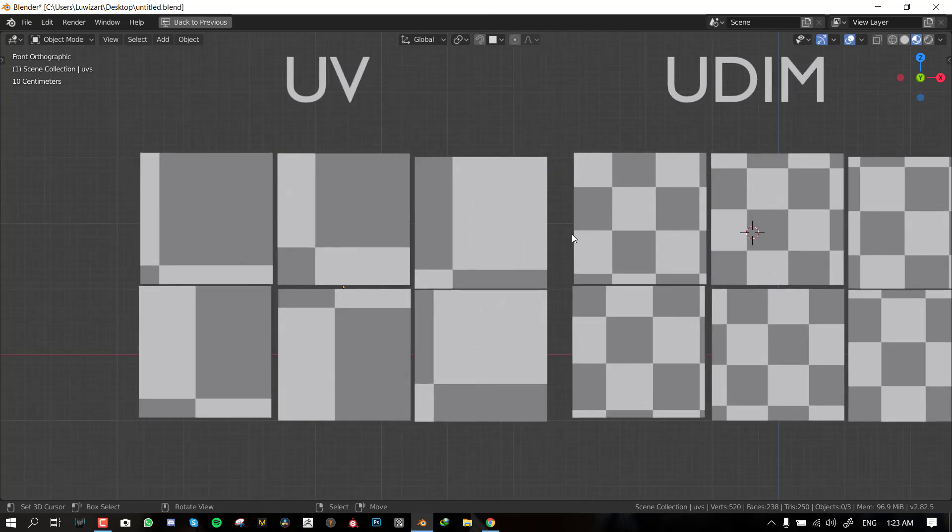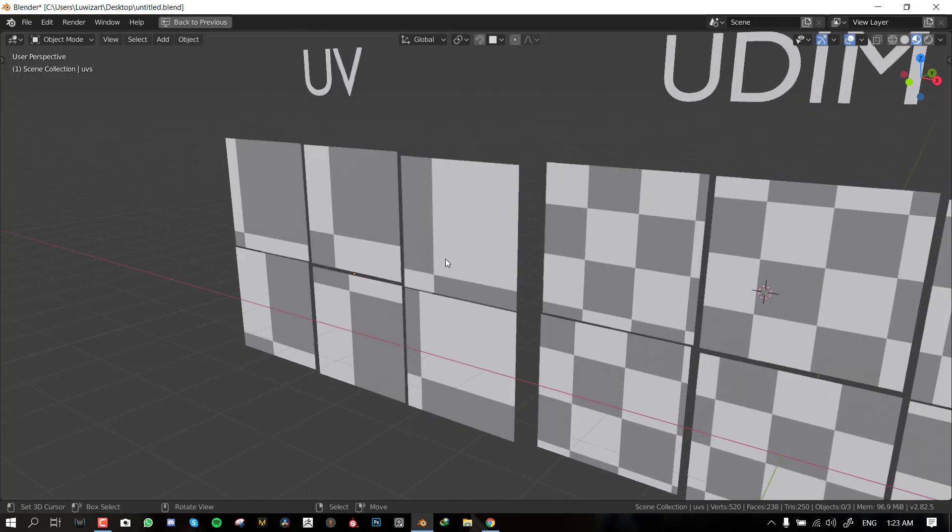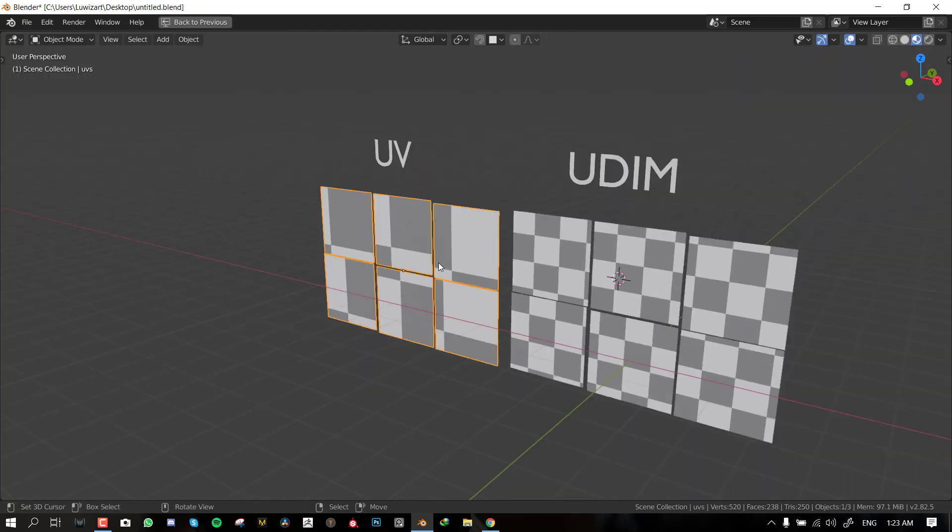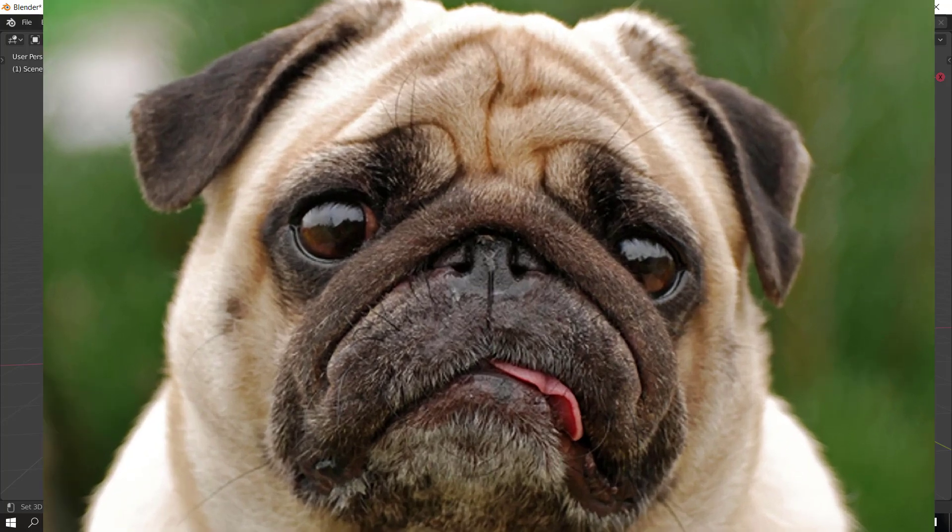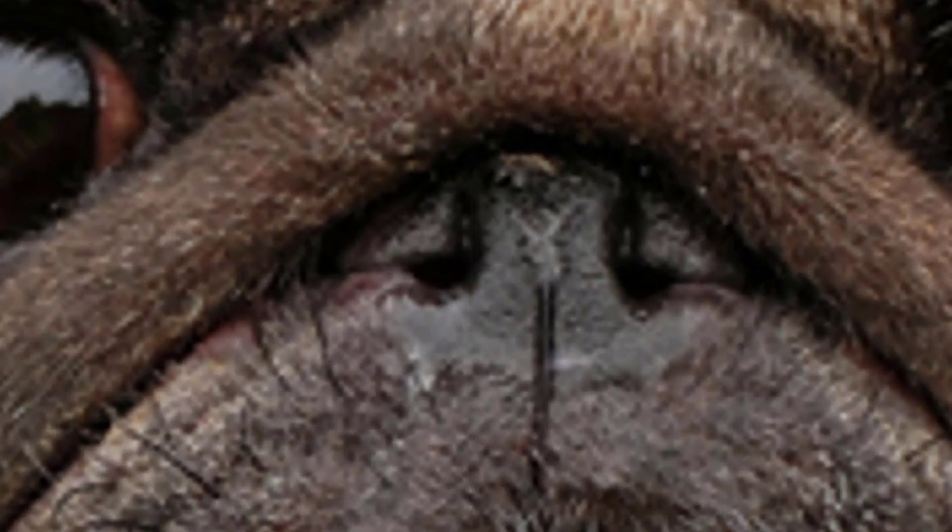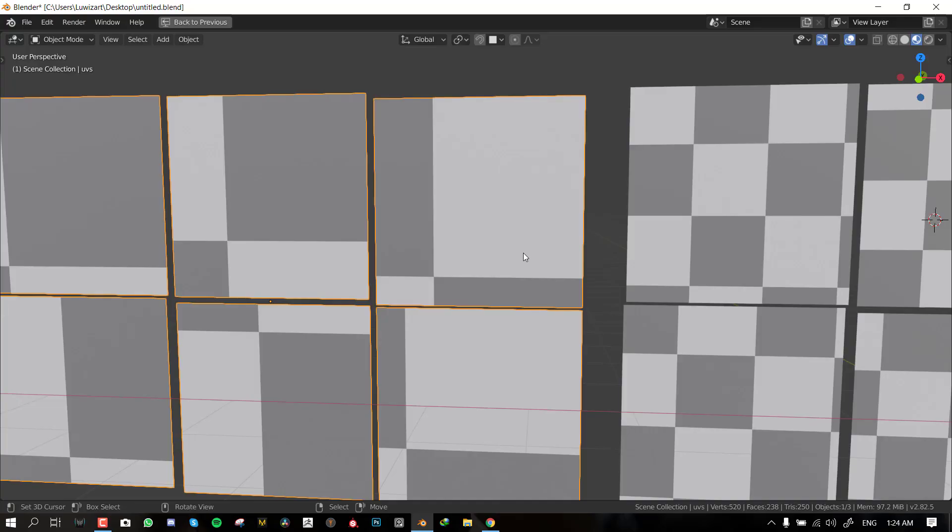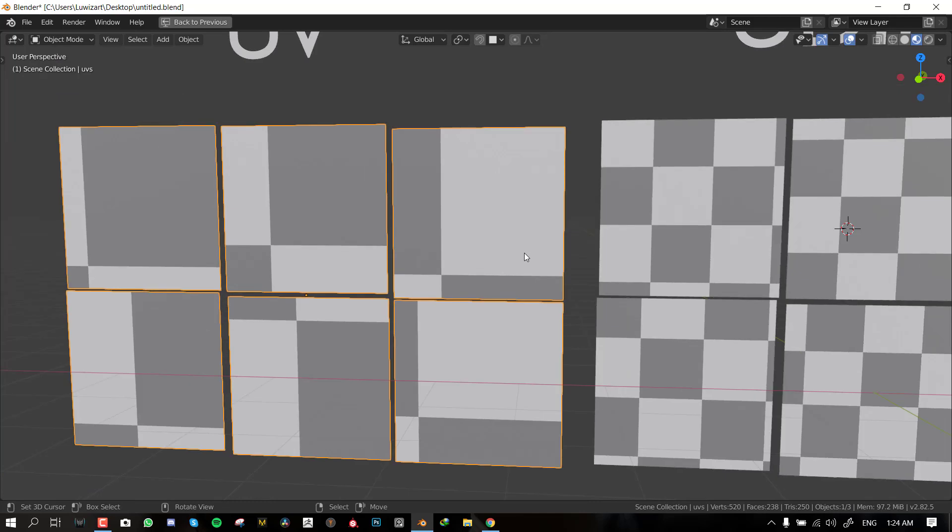Why is UDIM important and why should we even consider it? When working with 3D, most of the time when you're texturing you run out of resolution. The reason you know you run out of resolution is because when you go really close to it you start getting pixelated details. That's a problem because most of the time when you go closer you want to have really crisp, very sharp detail.